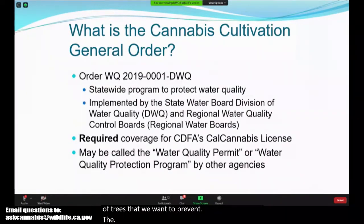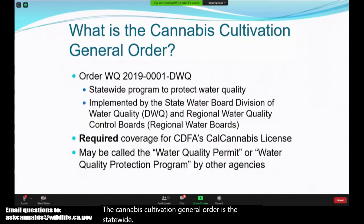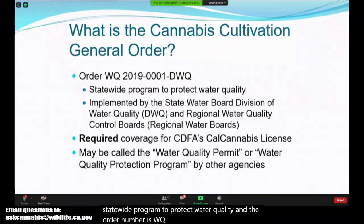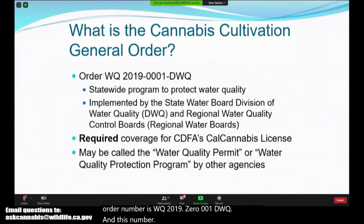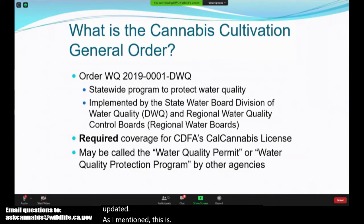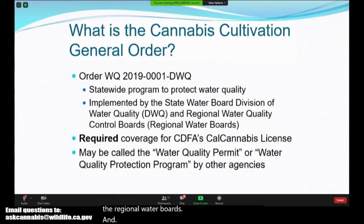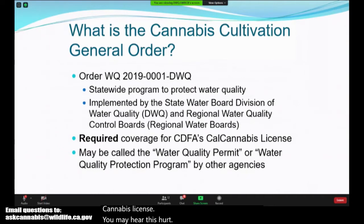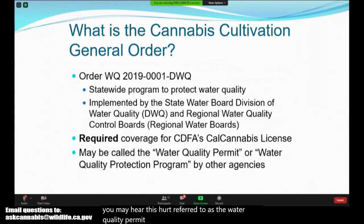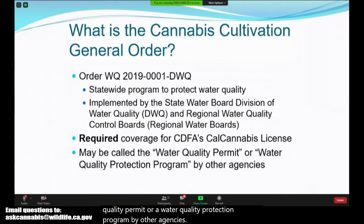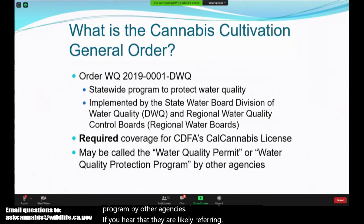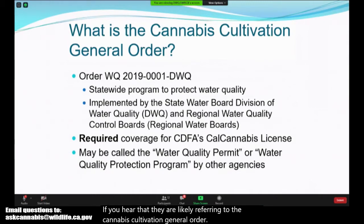The Cannabis Cultivation General Order is the statewide program to protect water quality. The order number is WQ 2019-0001-DWQ, and this number was updated when the policy was updated. This is implemented by the State Water Board Division of Water Quality along with the Regional Water Boards and is required coverage for the CDFA's Cal Cannabis license. You may hear this referred to as the Water Quality Permit or a Water Quality Protection Program — they are likely referring to the Cannabis Cultivation General Order Notice of Applicability that you will receive after you apply.